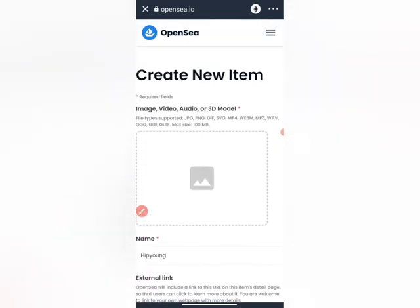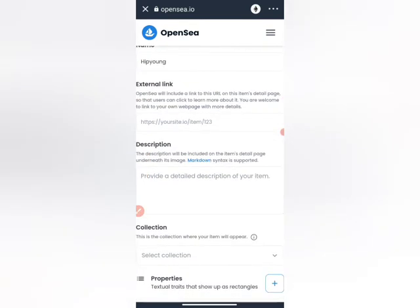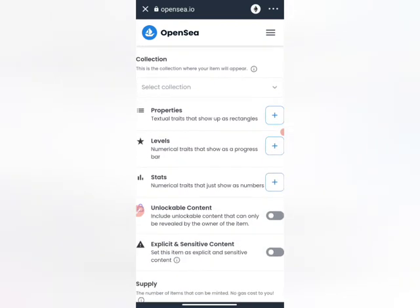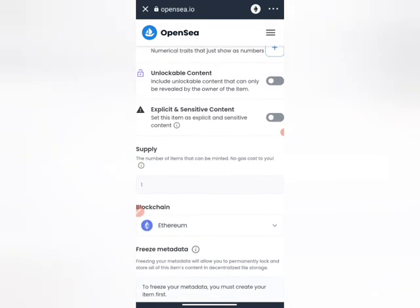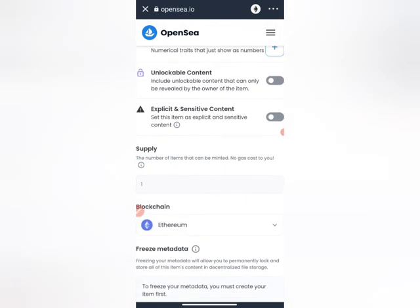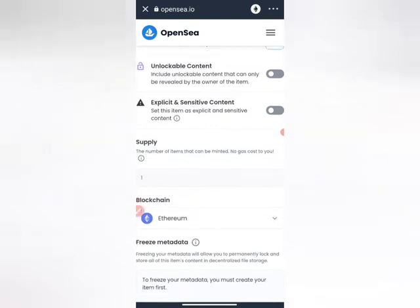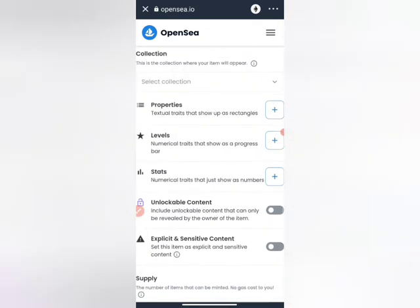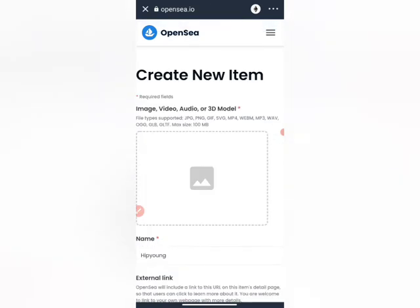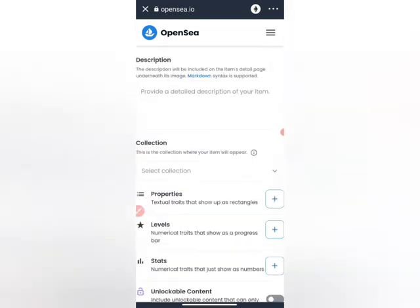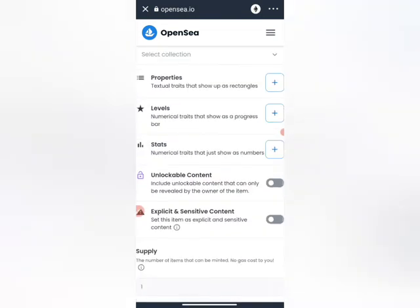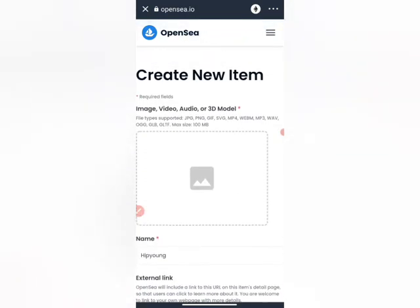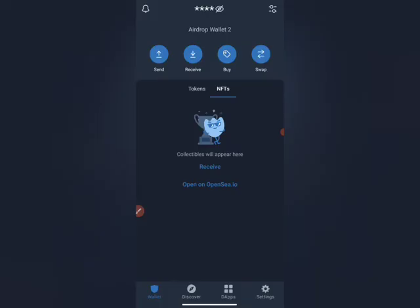There will be a section where you add the price, the level, and how you want it to go in the market. You can set details like the number of items that can be minted, the gas cost, the supply, how you want people to acquire it, and the amount you want to sell it for. Those are basically the easiest ways to create and sell your NFT on Trust Wallet.